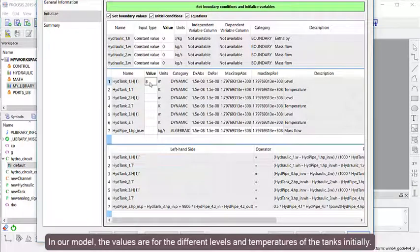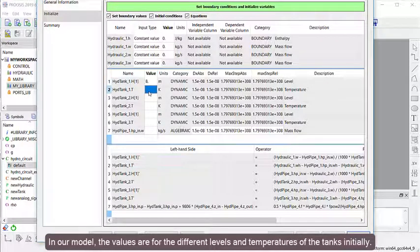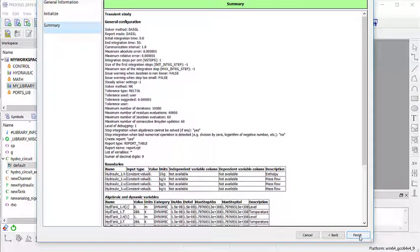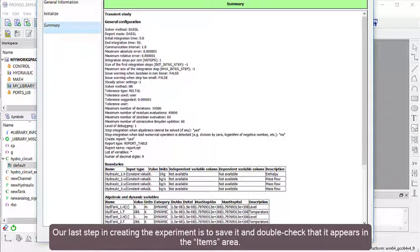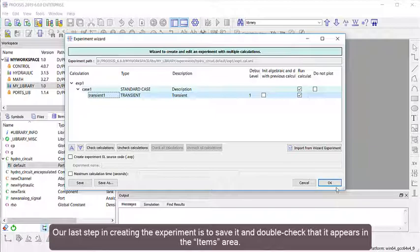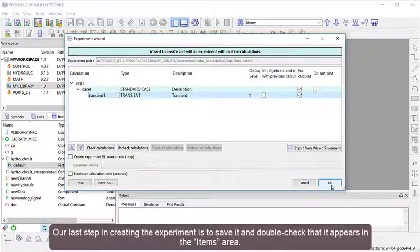In our model, the values are for the different levels and temperatures of the tanks initially. Our last step in creating the experiment is to save it and double-check that it appears in the Items area.